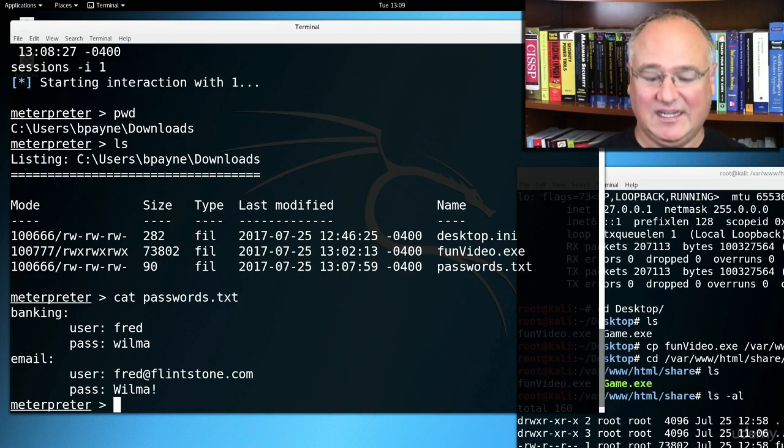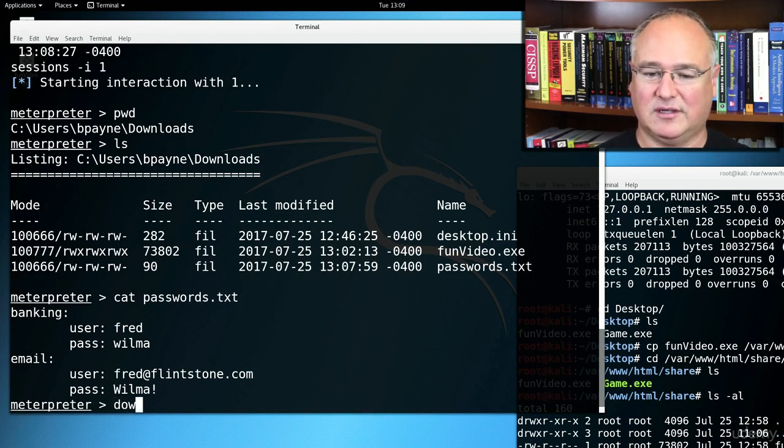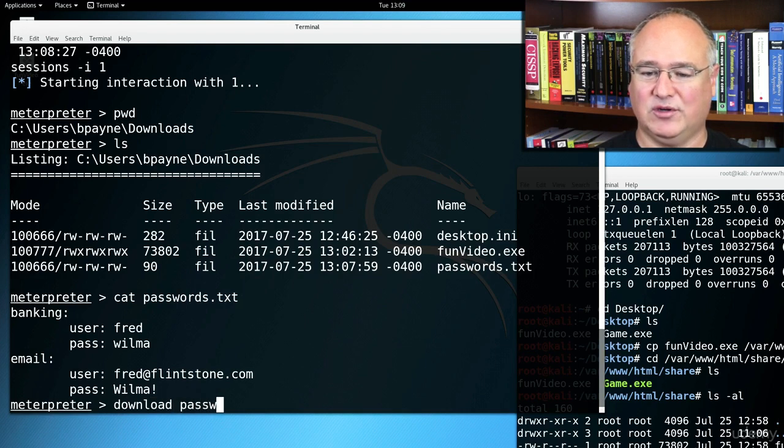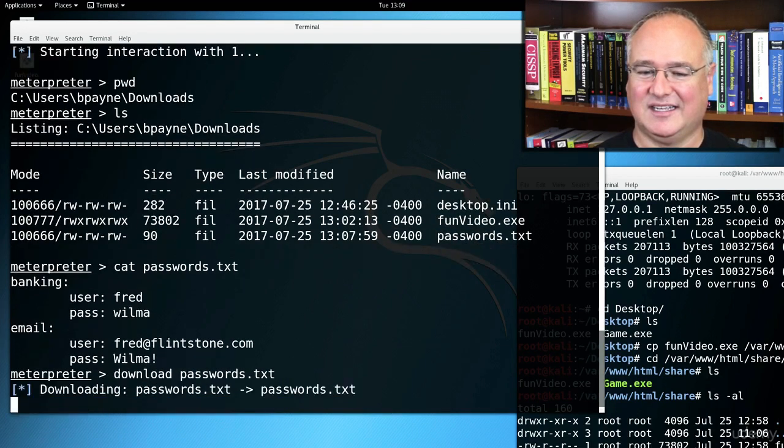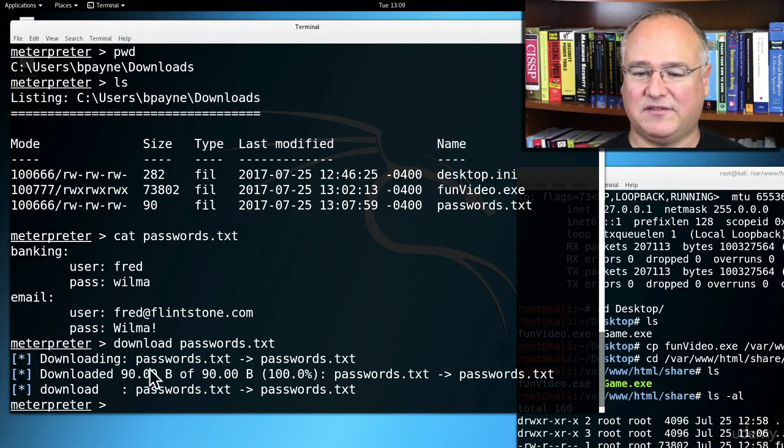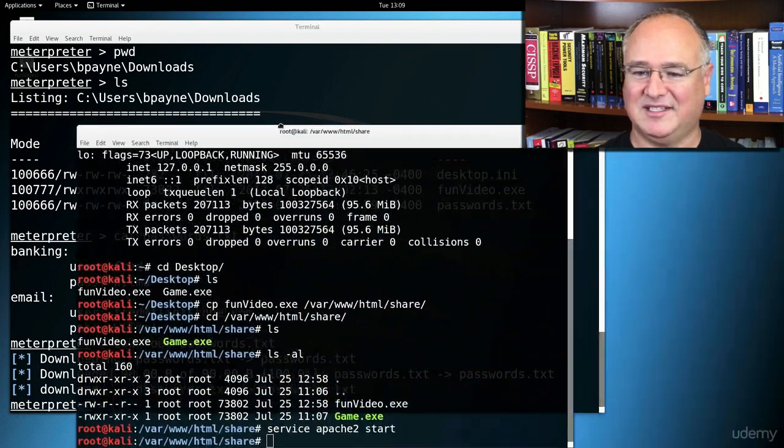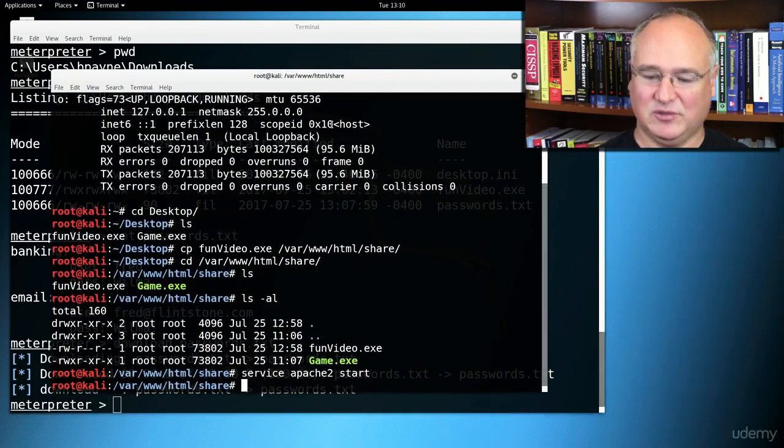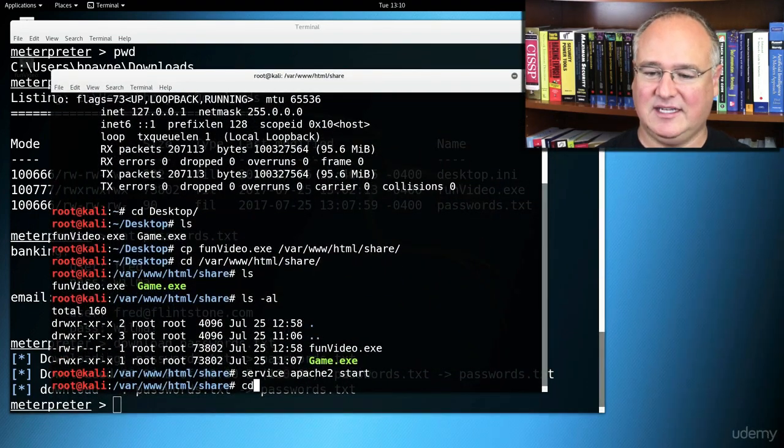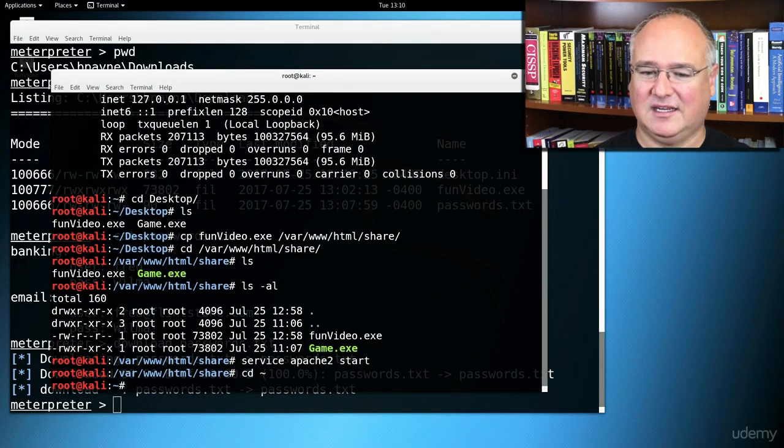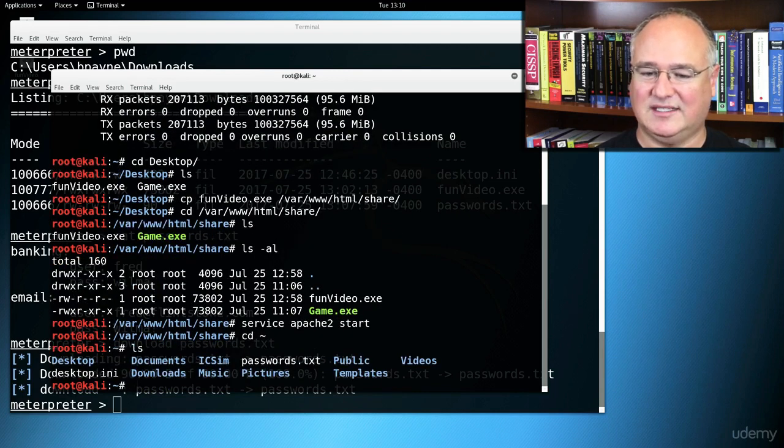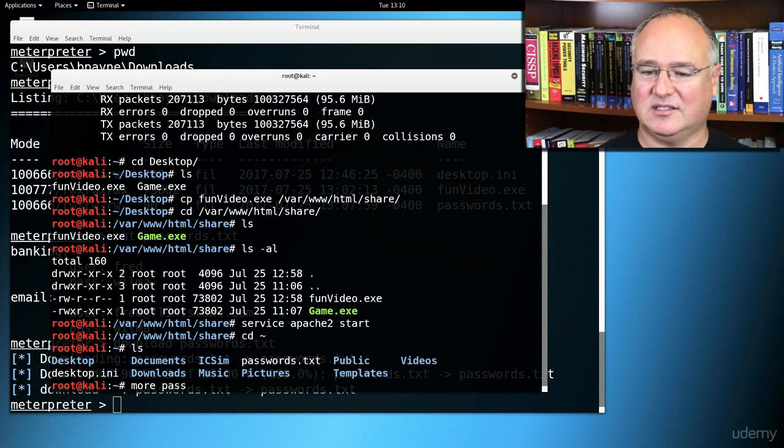In fact, we can even download that file entirely. We can just say download passwords.txt. And you can see it downloaded it. By default, that should download it into our root directory. So if I come over here in my second command window and cd tilde and then ls, I can see passwords.txt and more or cat passwords.txt.